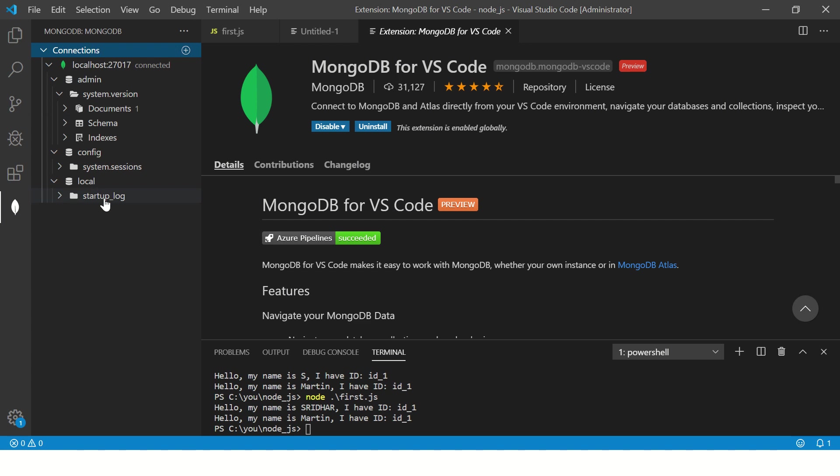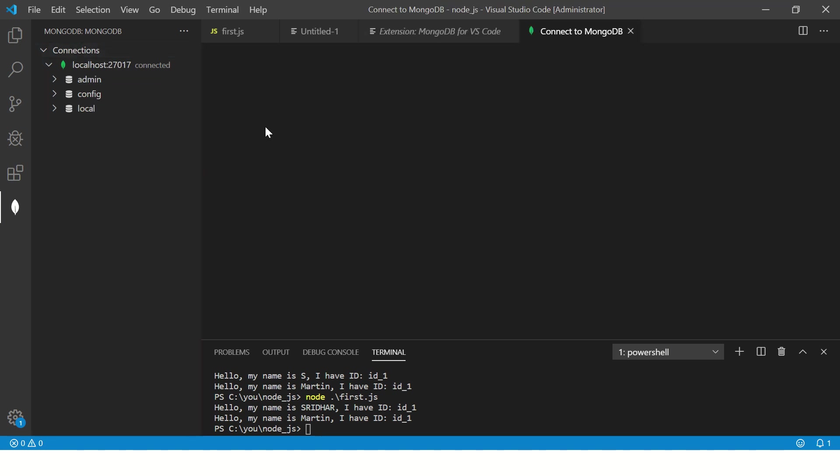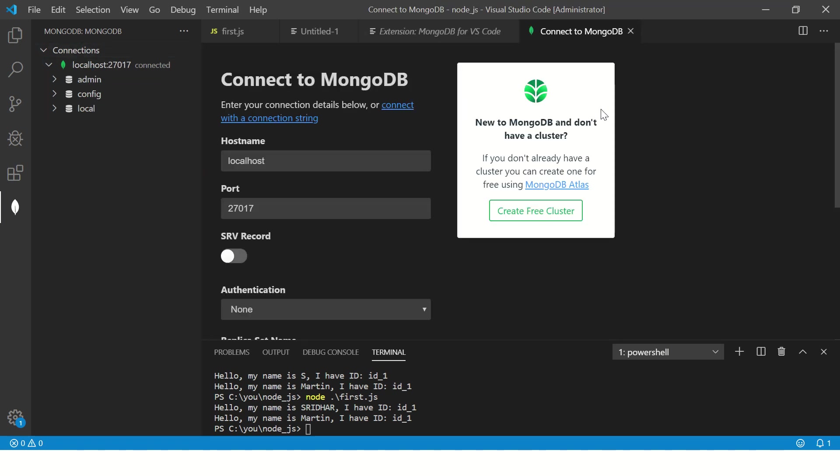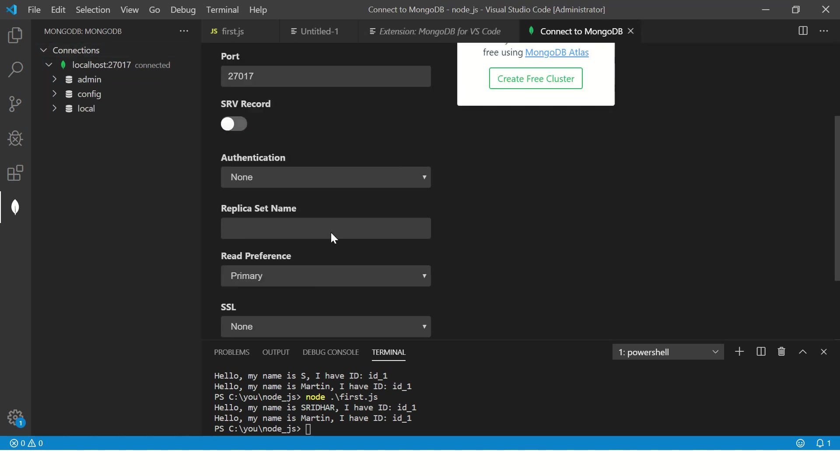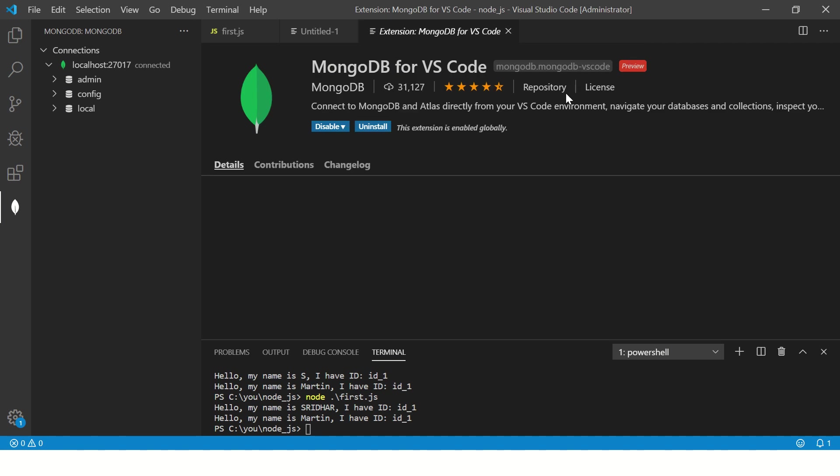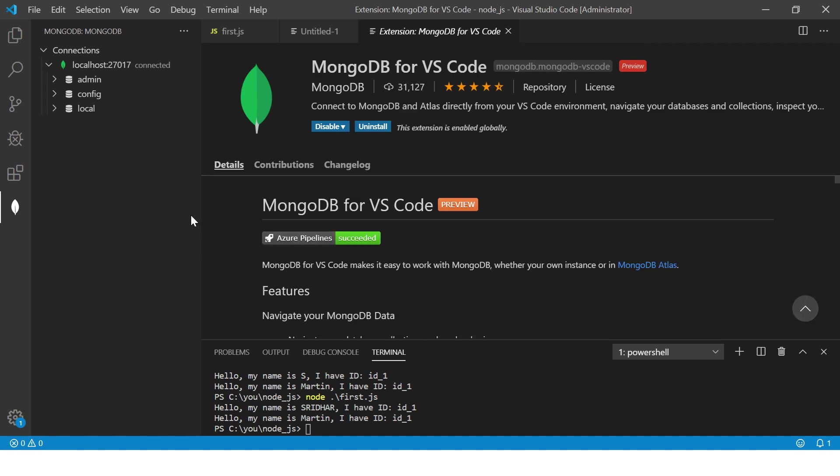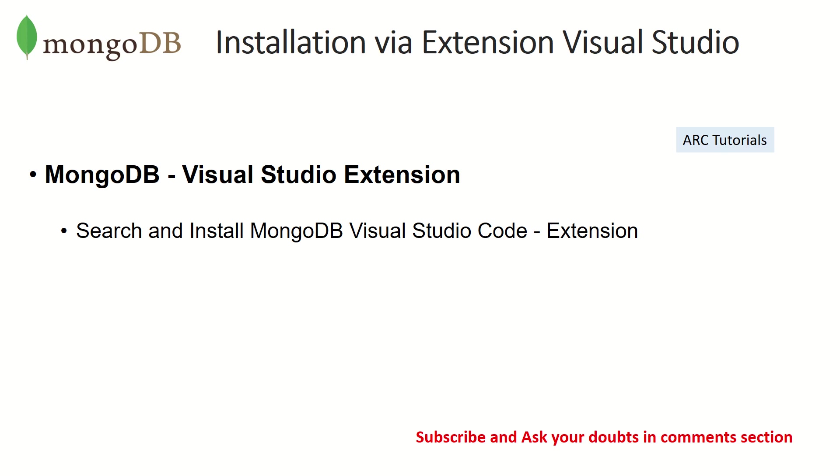Once you install it you would see this option - connections. It's the same thing like what we saw in Compass. Either you can work on the graphical user interface or you can create a new connection and do all the things right here in the editor rather than going anywhere else. This is a very beautiful option. I personally would prefer this.